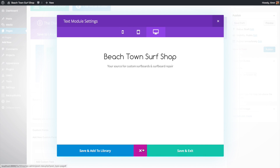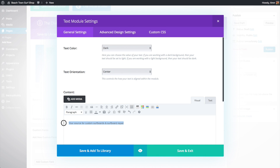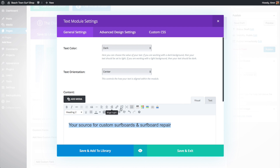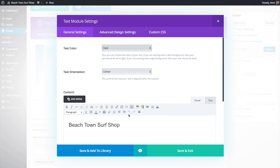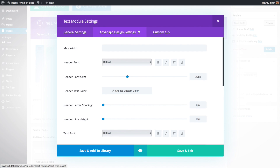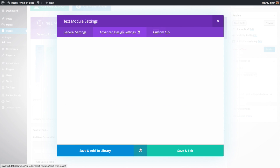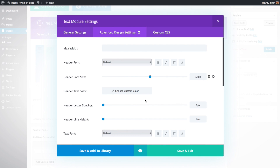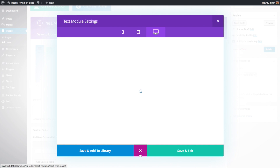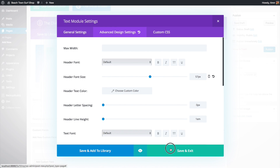We'll give this text an H2 tag and then click Save and Exit. To make text larger on the front end, we click the Advanced Settings tab, and since we applied a heading tag we can use the header font size setting to make it bigger. We can preview it right here and adjust until it looks right, then Save and Exit.